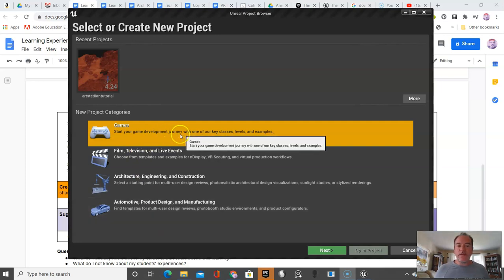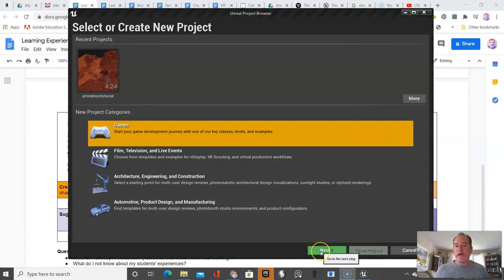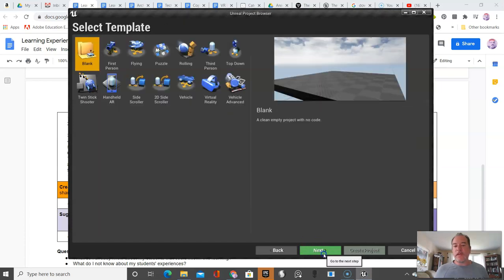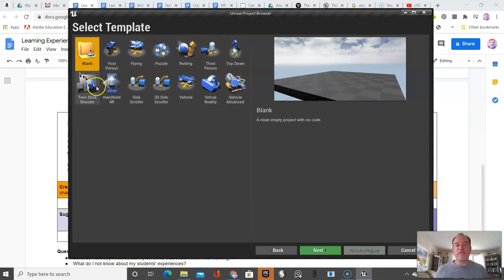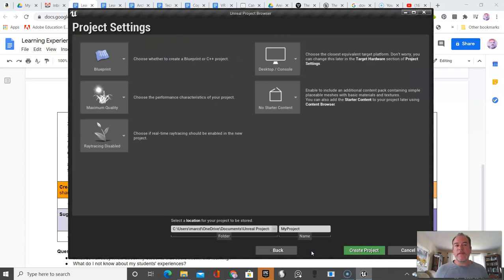You should only do this once because projects take up hard drive space. We're going to go with a game template. We're going to choose blank. These are templates which come with basic code, but I'll teach you how to do it from blank. Click next.